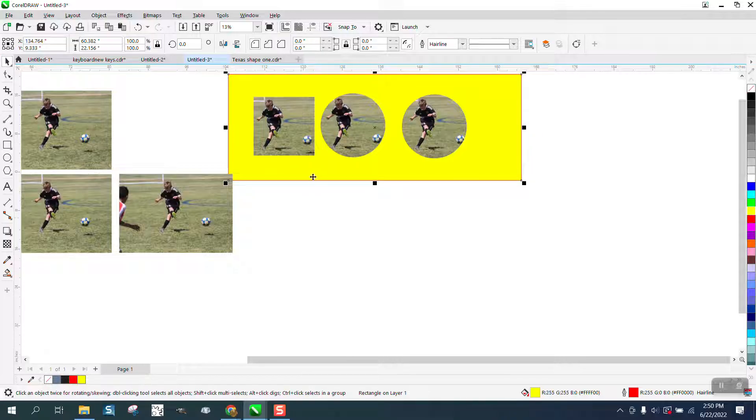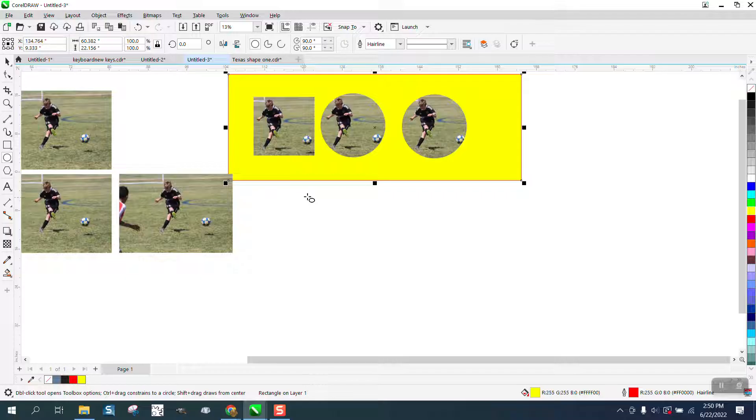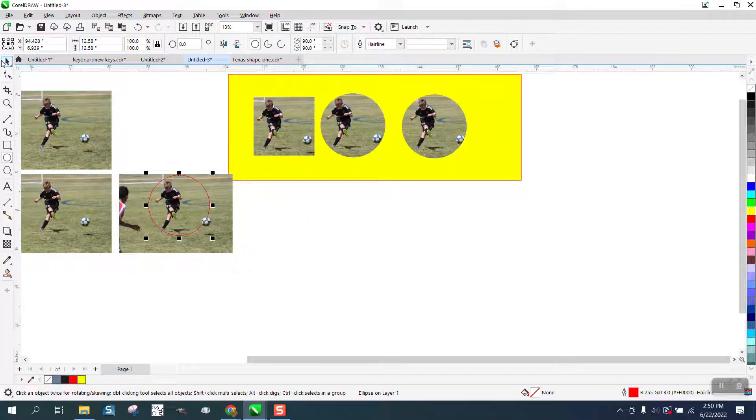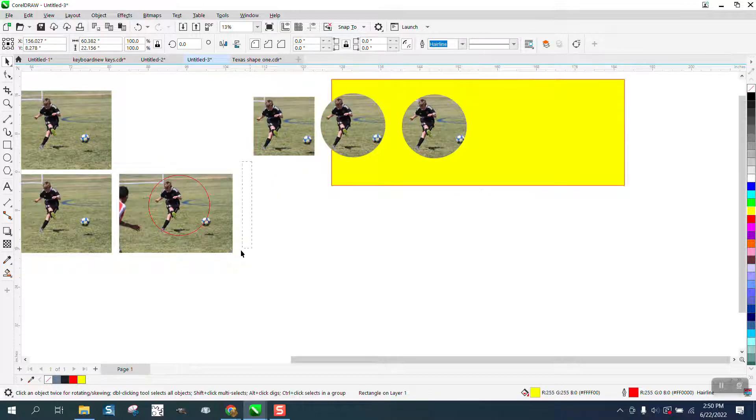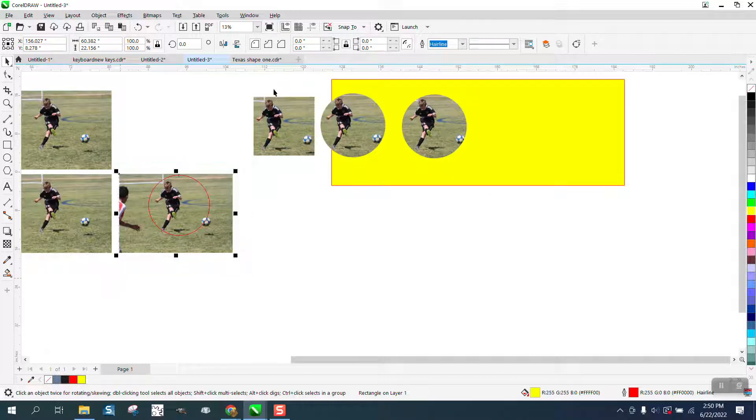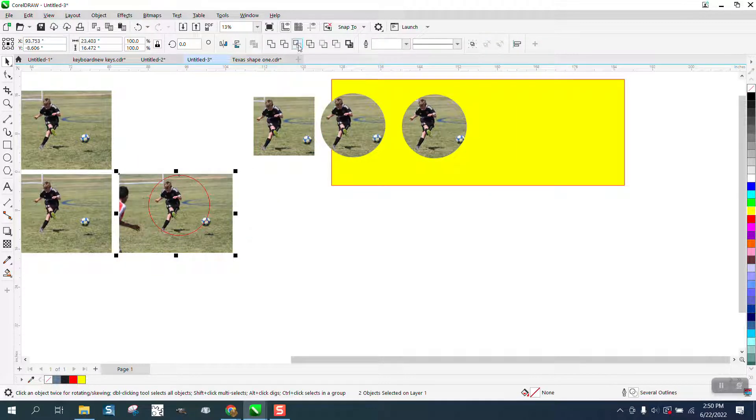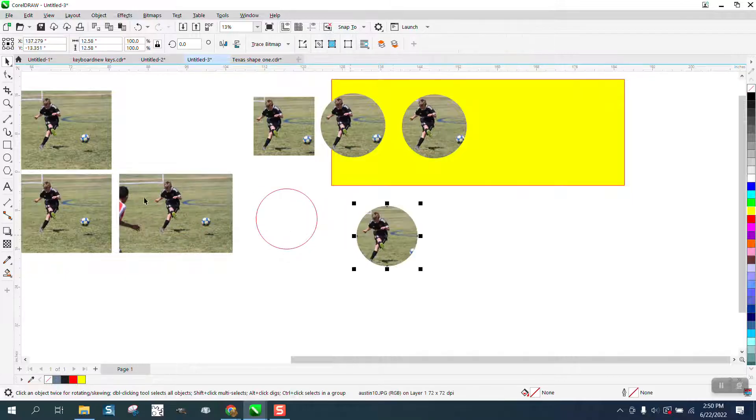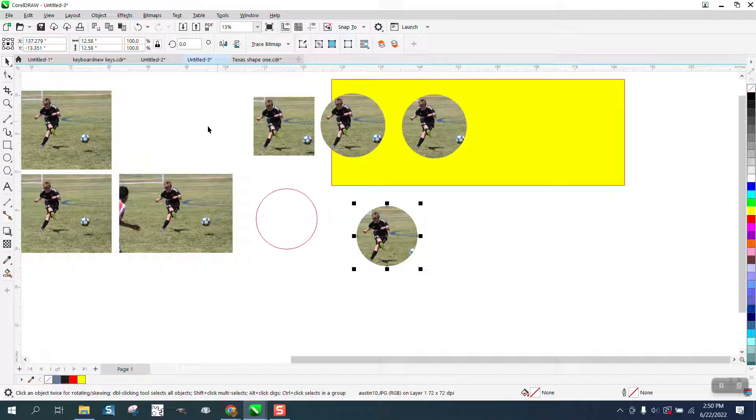But the advantage of using the intersect tool is that you still have your picture. So if we select these, let me get rid of the yellow, go up to weld and intersect, you still have your picture. It hasn't changed your picture where the power clipping took your picture away.